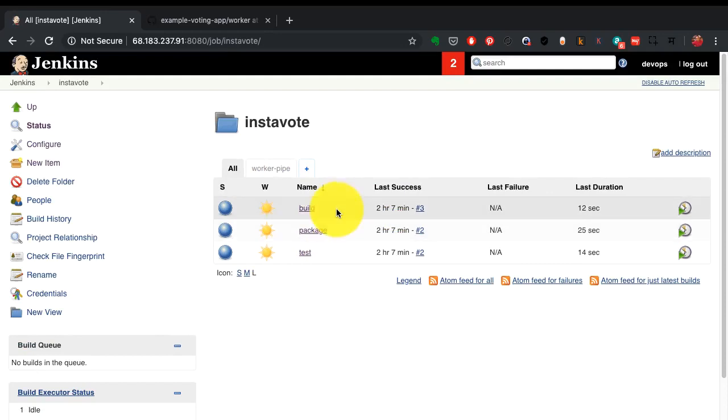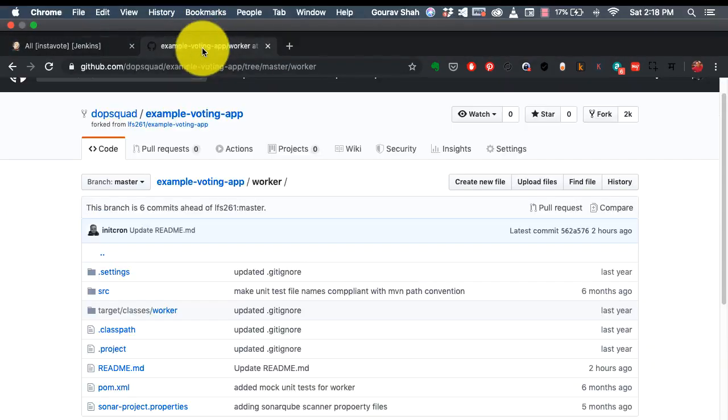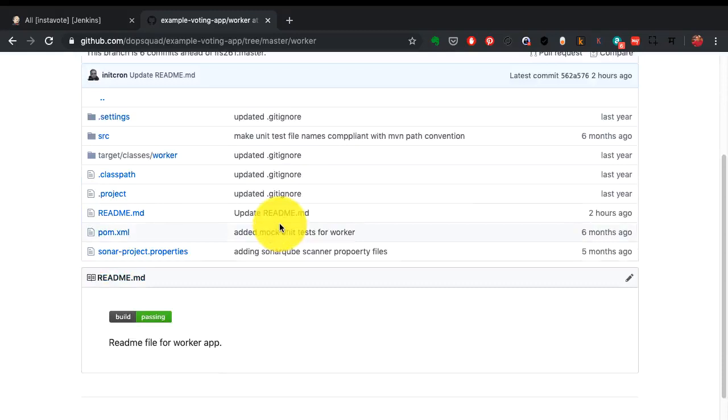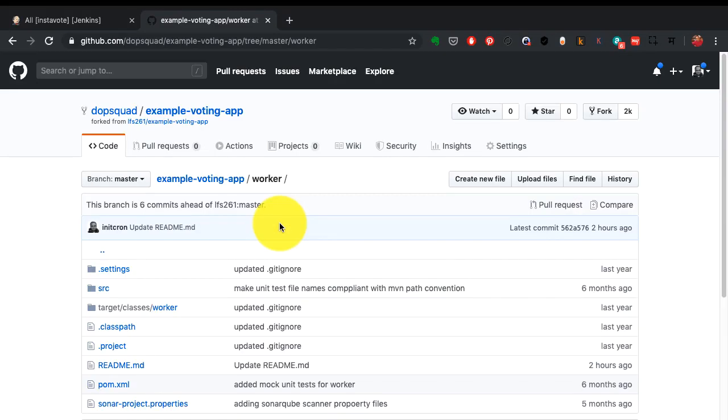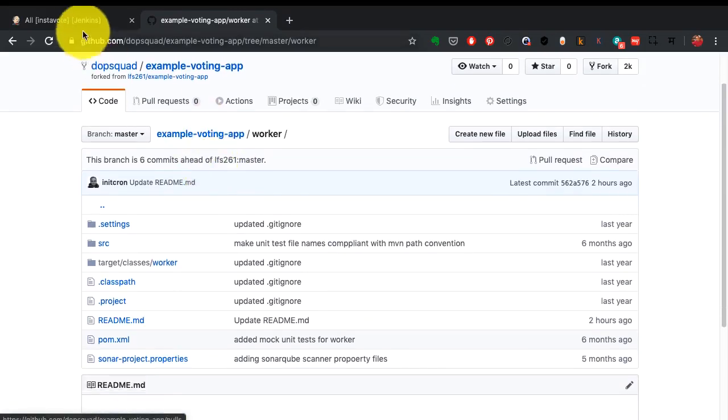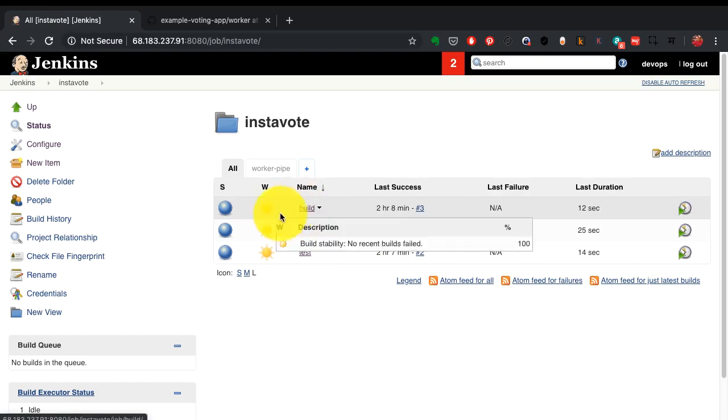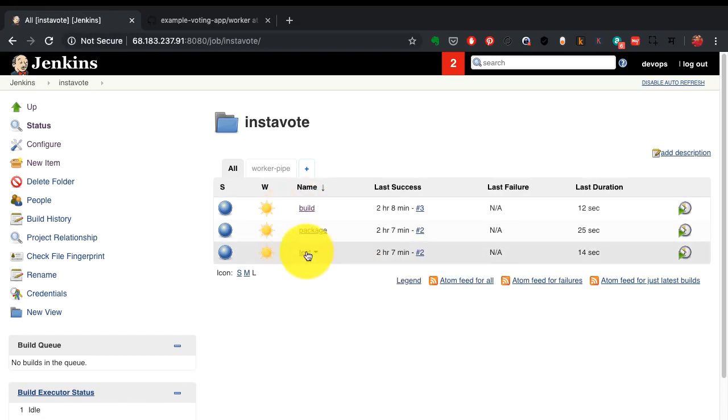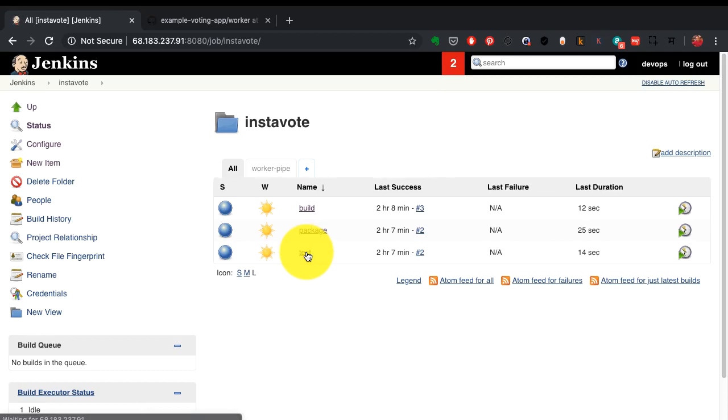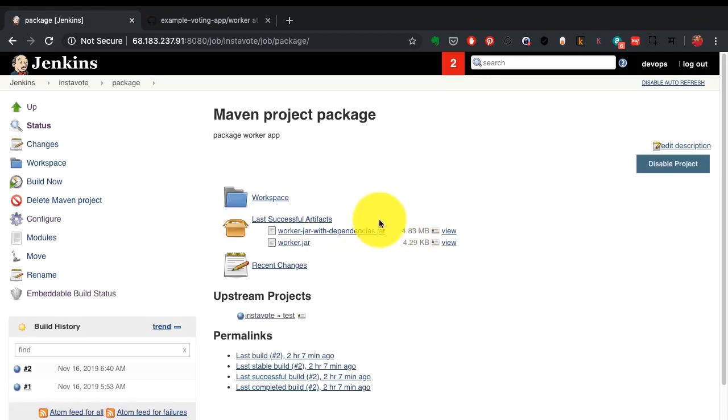These are the build jobs here, and these three jobs I have created for the same Java application. I want this Java application to be compiled first - that is my build job. Then I also want to run some unit tests on top of that. Once the tests are fine and only if the tests pass, I would want to go ahead and package that application to create an artifact. This is a jar file.